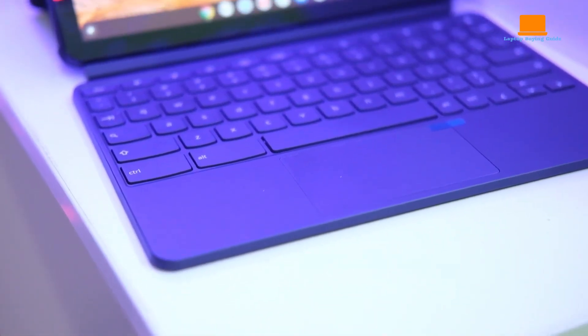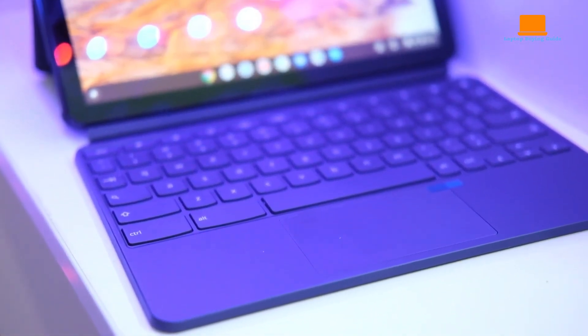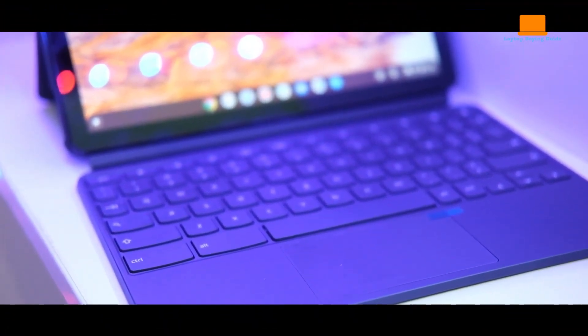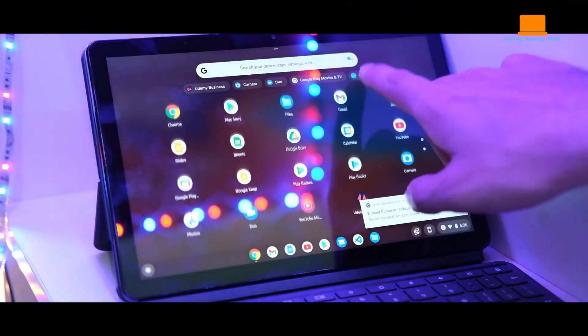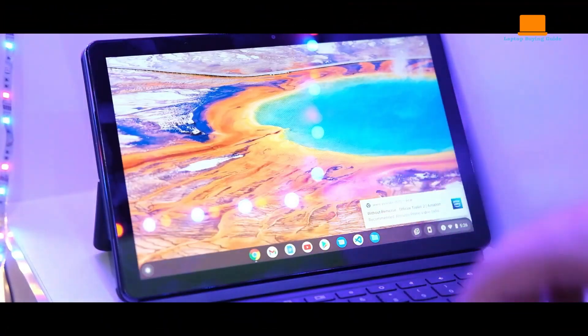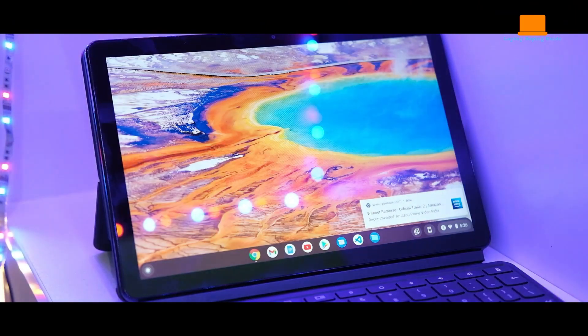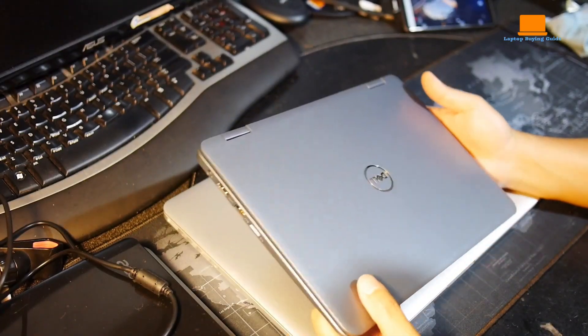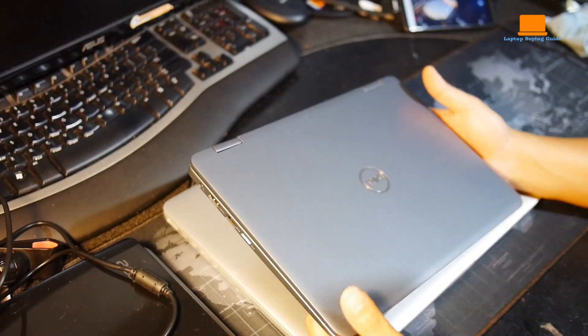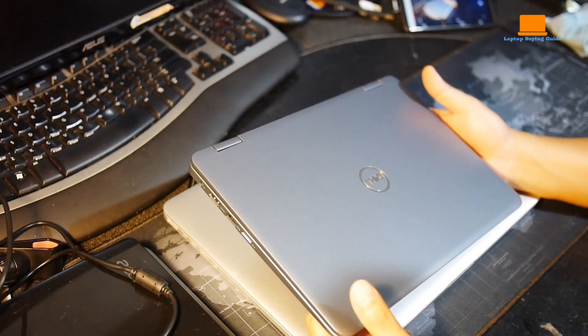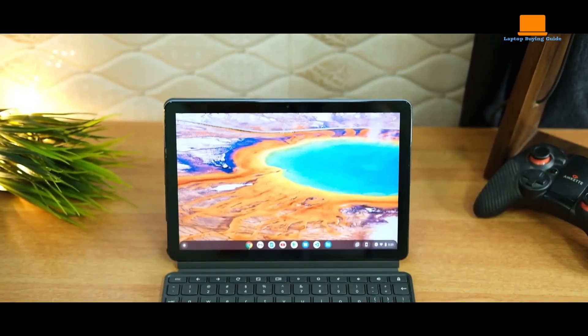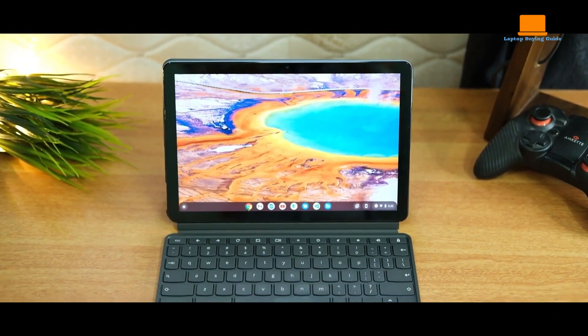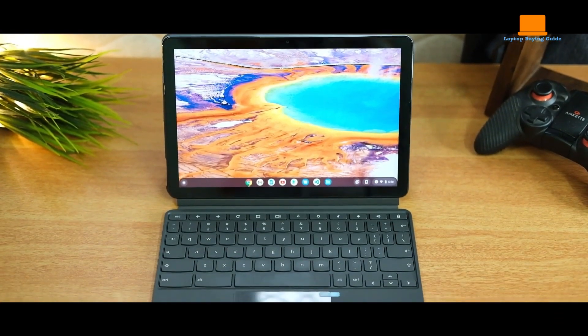Today, we're going to be taking a look at the top 3 best 2-in-1 laptops under $300 of 2023. These laptops are perfect for anyone who needs the flexibility of a tablet combined with the power and productivity of a laptop.